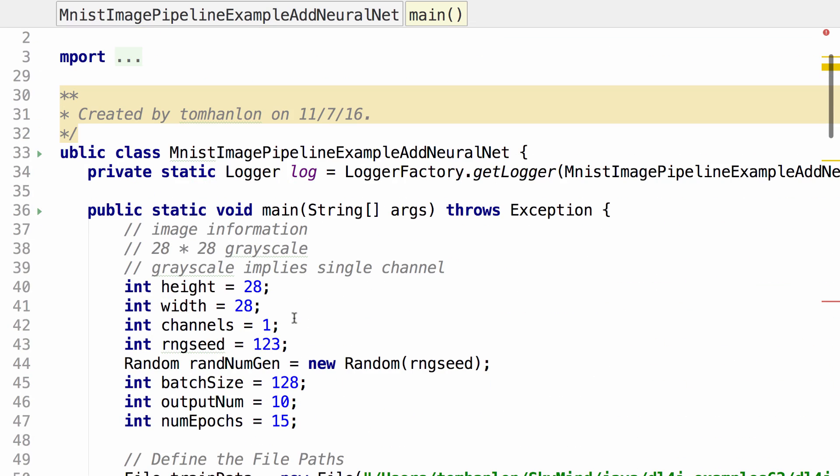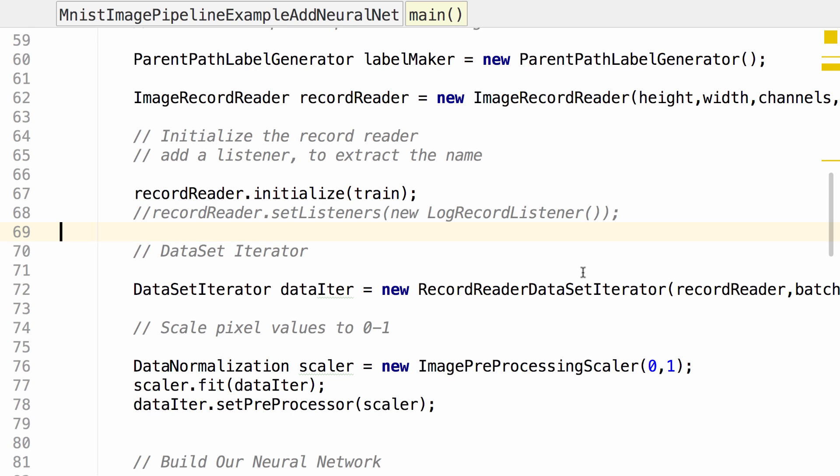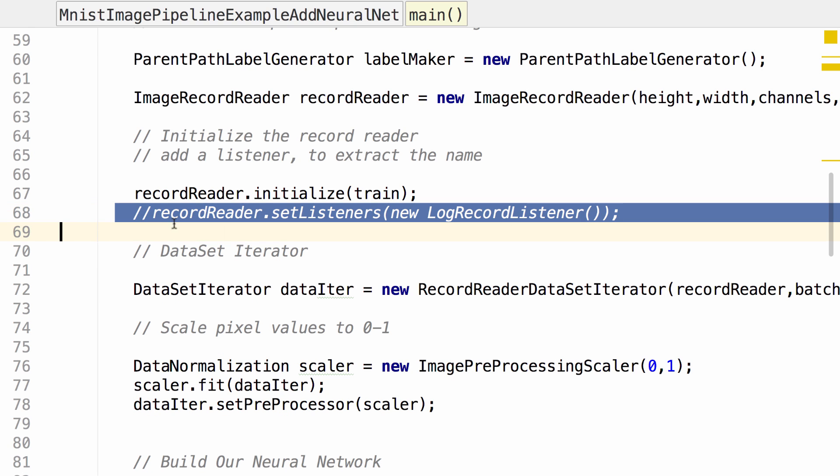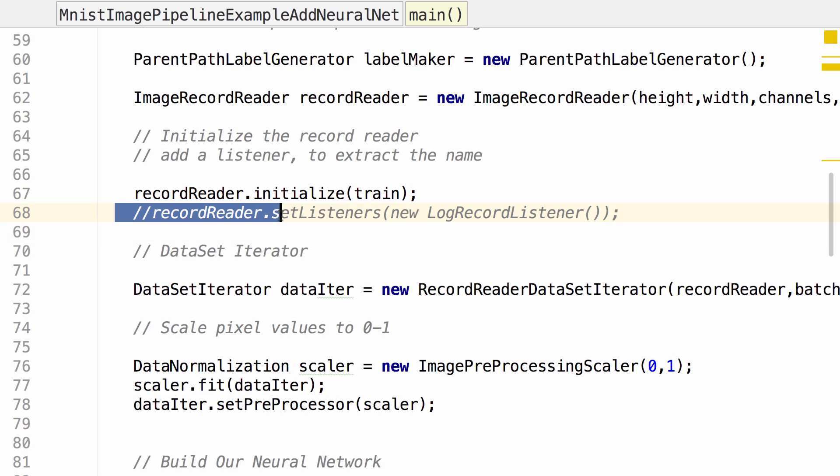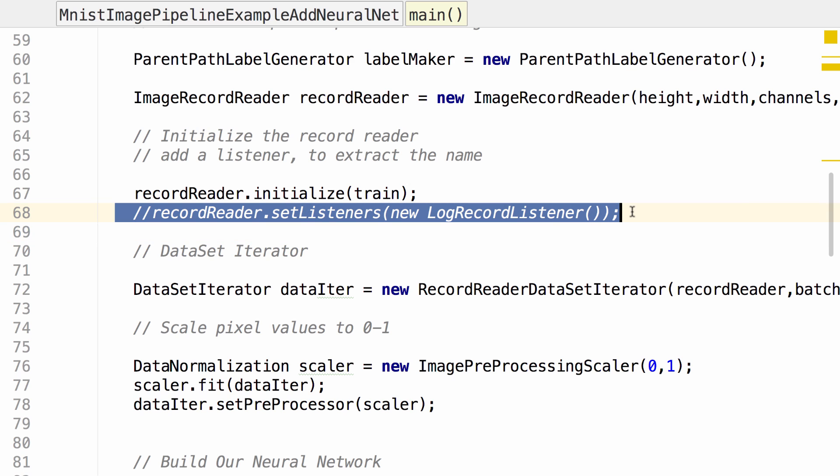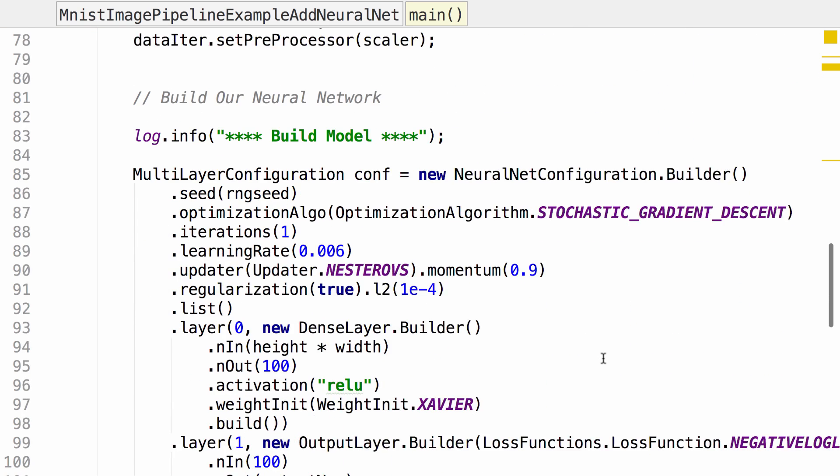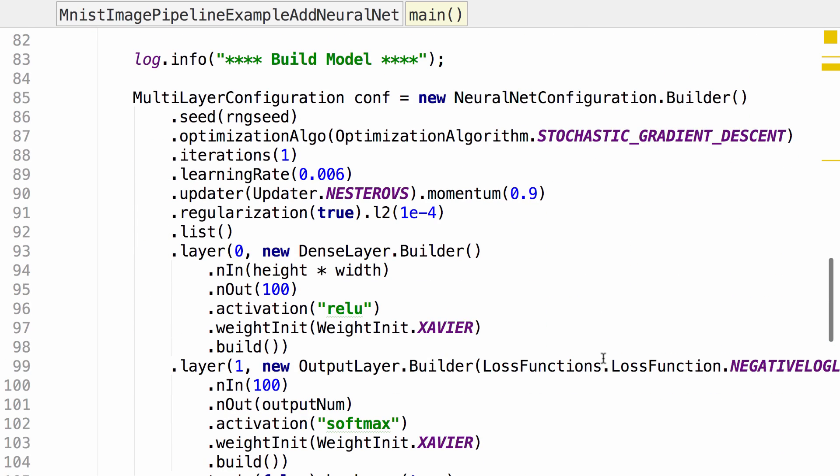Let's see if that runs. A few things before we run this example. You absolutely want to make sure that you comment out this log record listener. That's going to write one line of output for every image that's read, 60,000 lines of output.